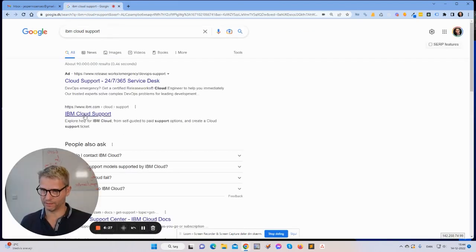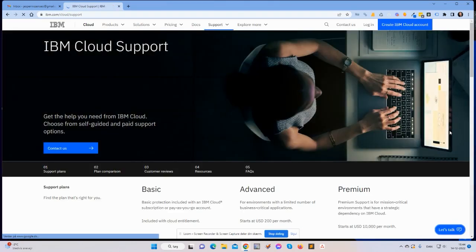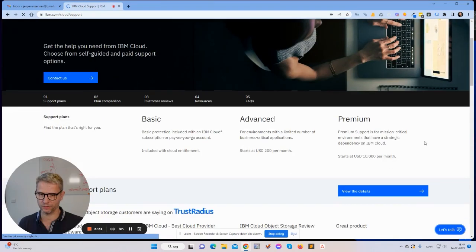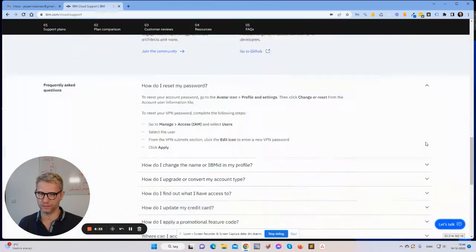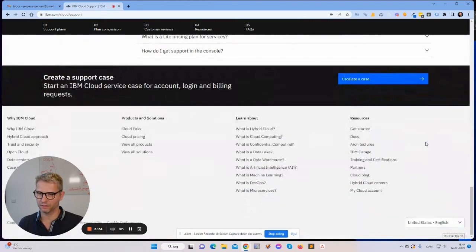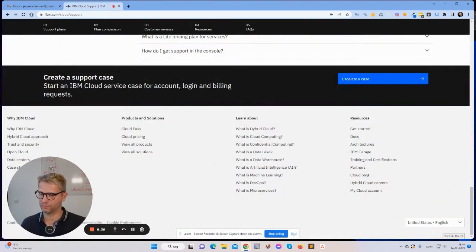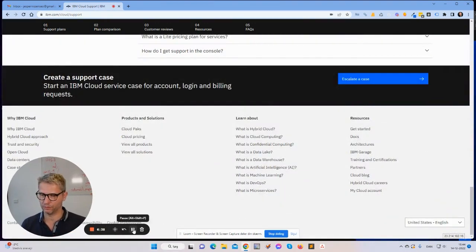What I did was I actually called them on the phone. I found a phone number here somewhere. Let me see if I can find it. Let me just click pause and then look for it.